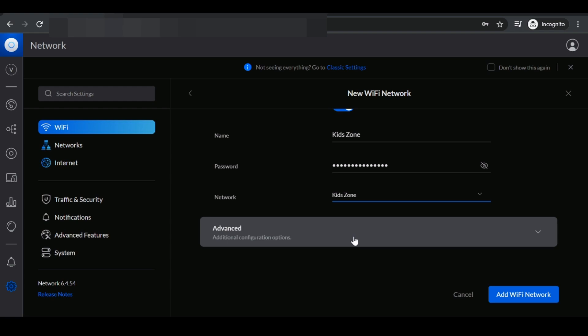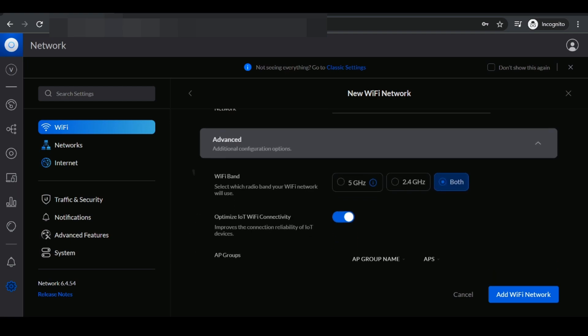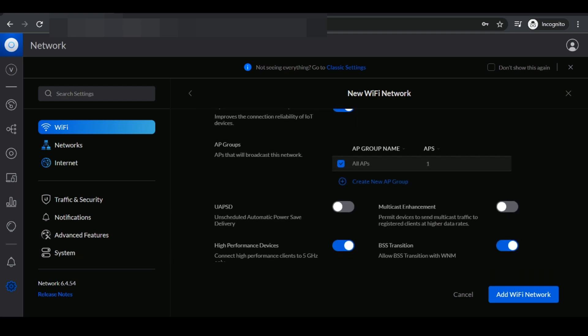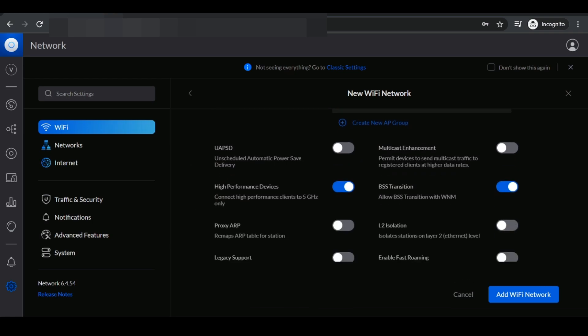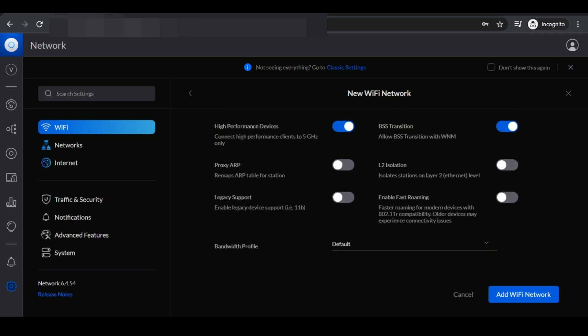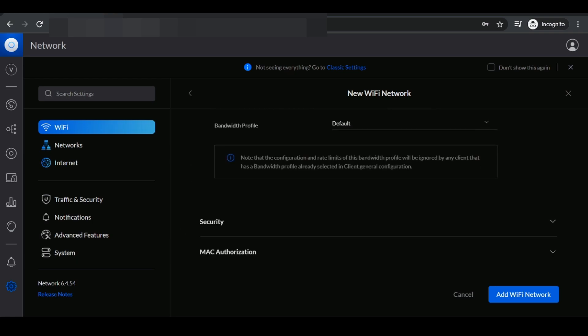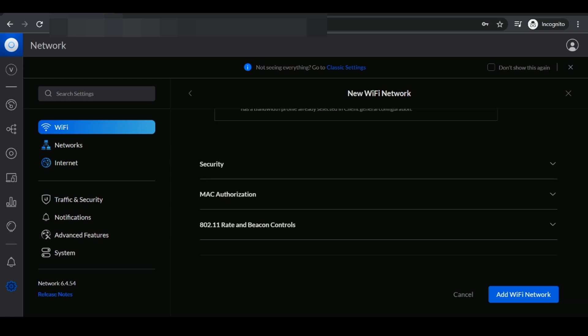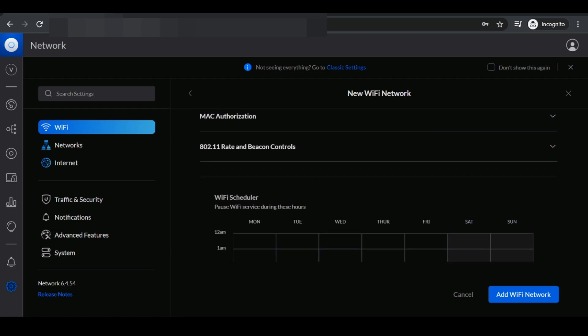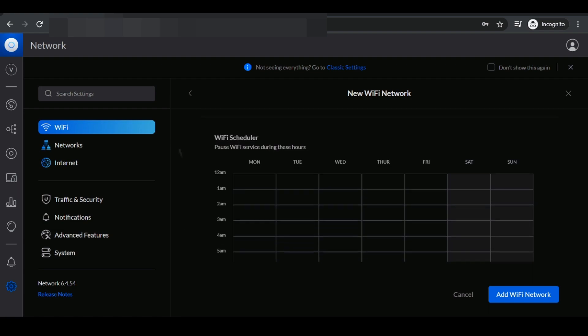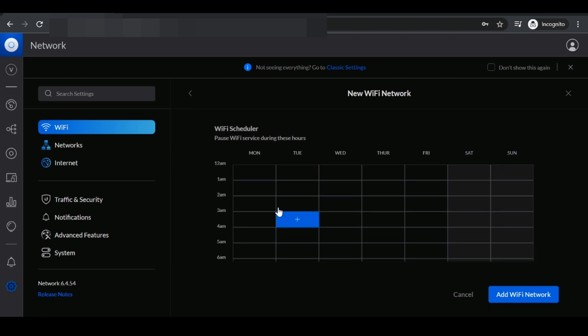Next, what we want to do is a bonus step here. We want to actually set up a schedule where they will have access to the wireless network. To do that, we click on advanced and we go all the way down to wifi scheduler and you could select any box you choose to.